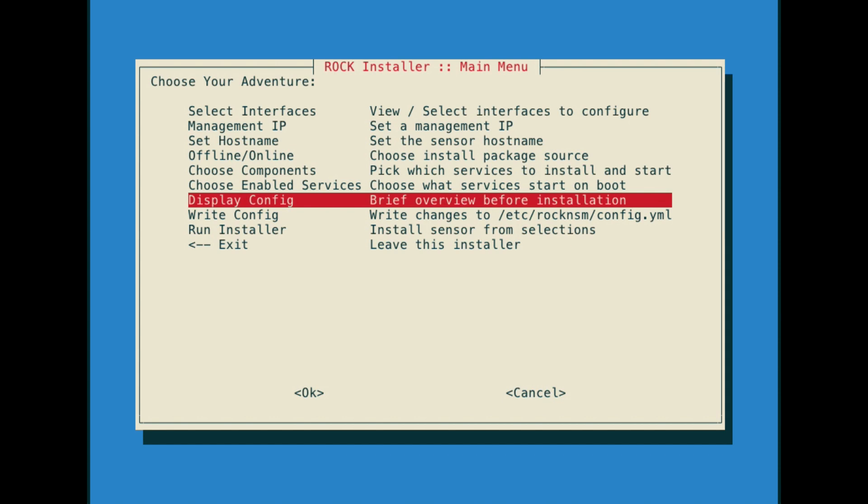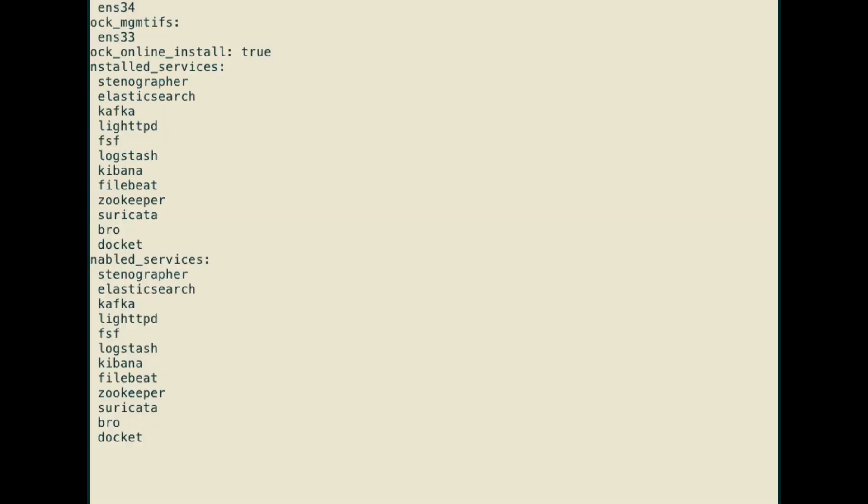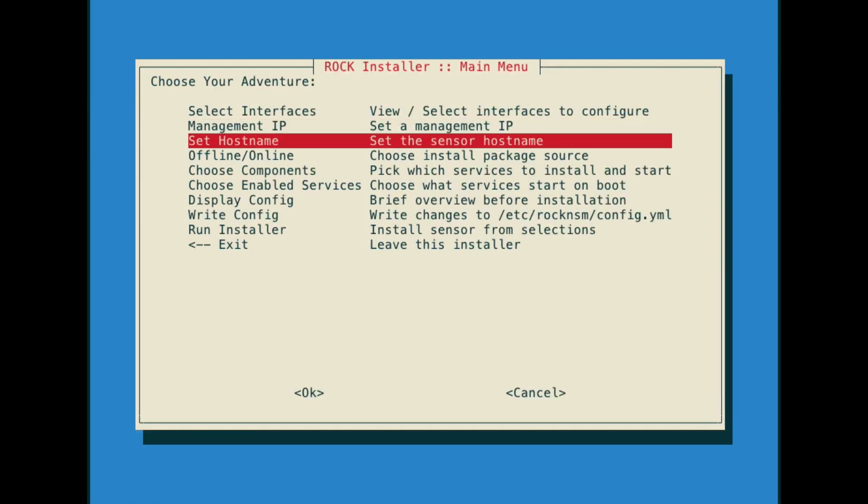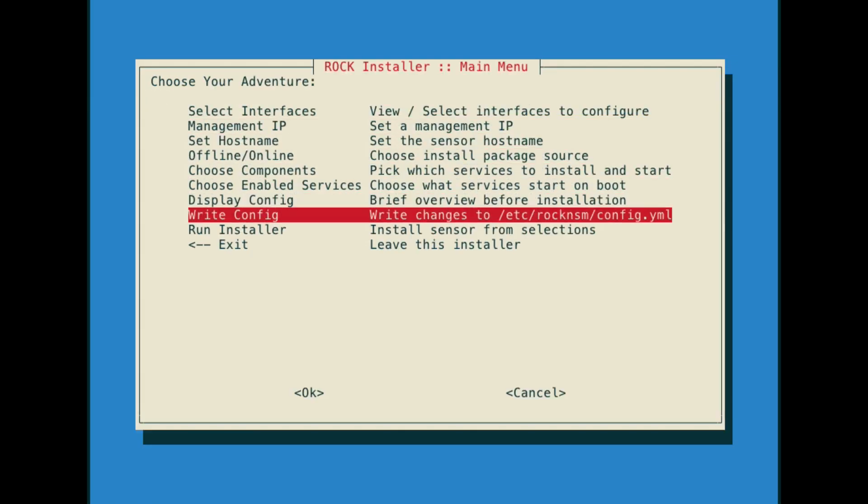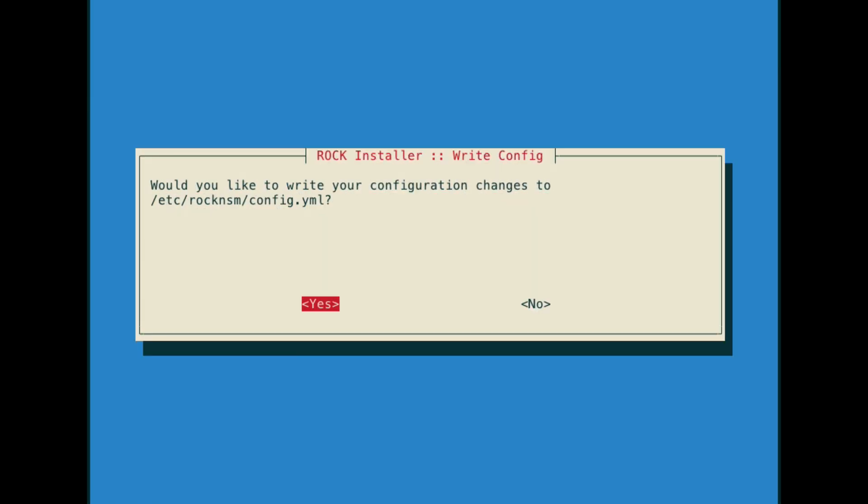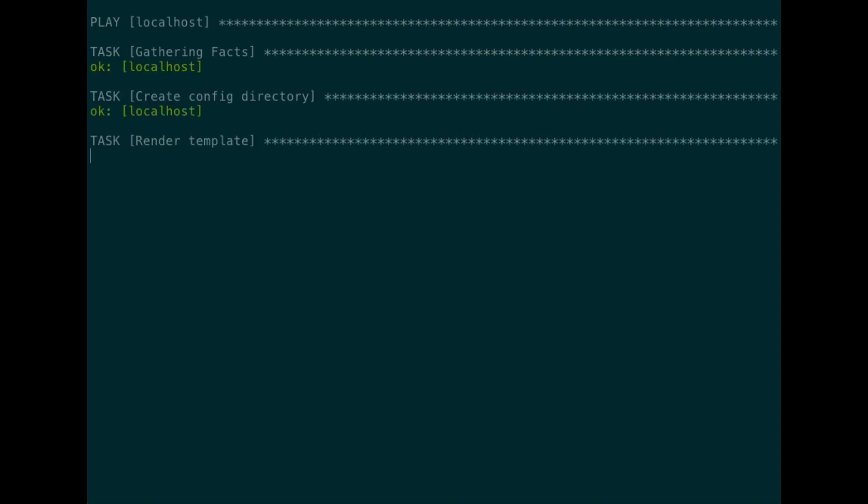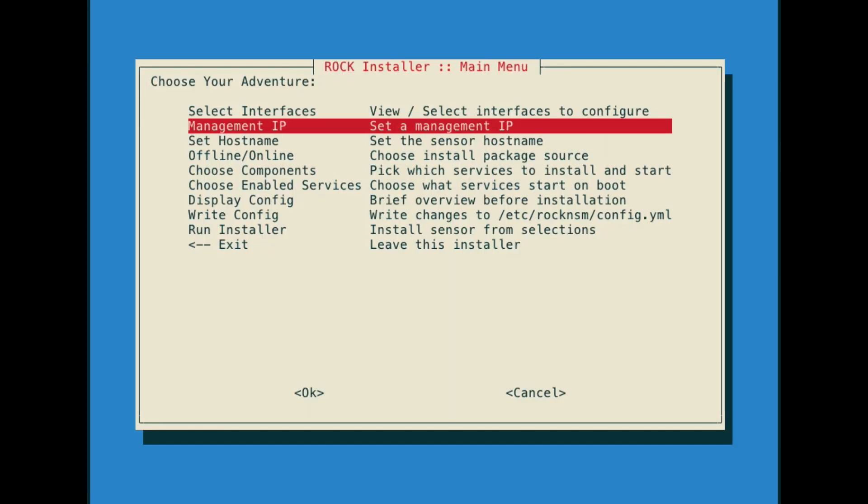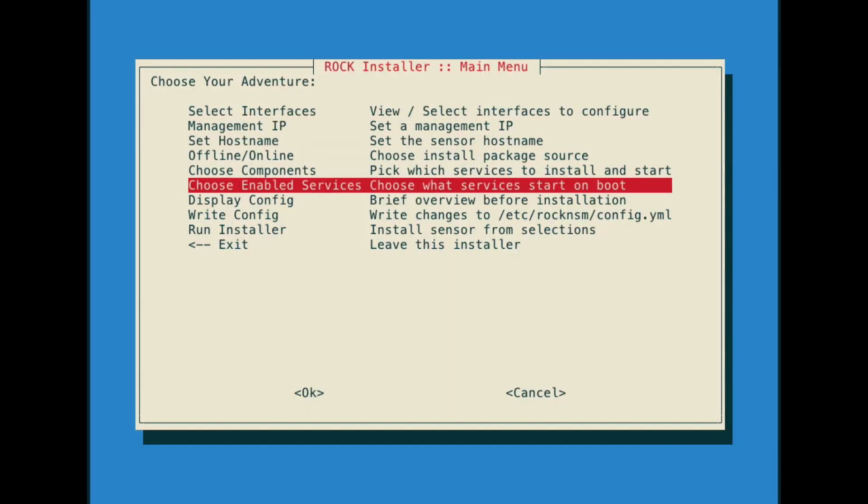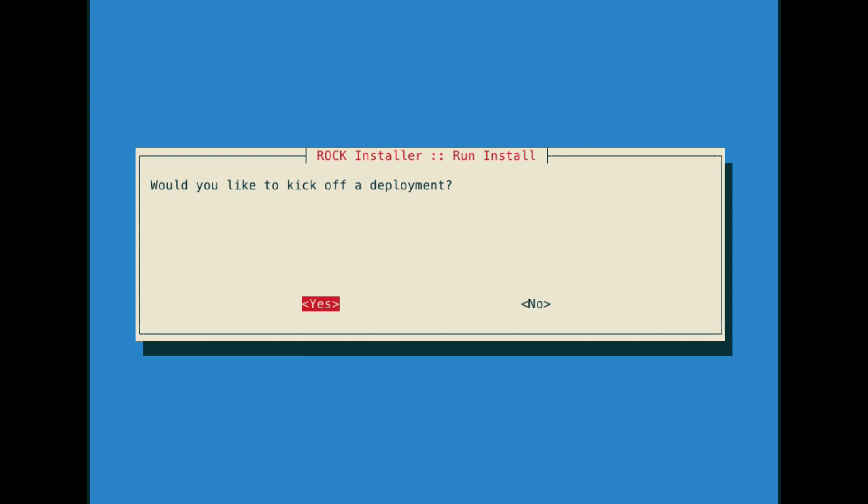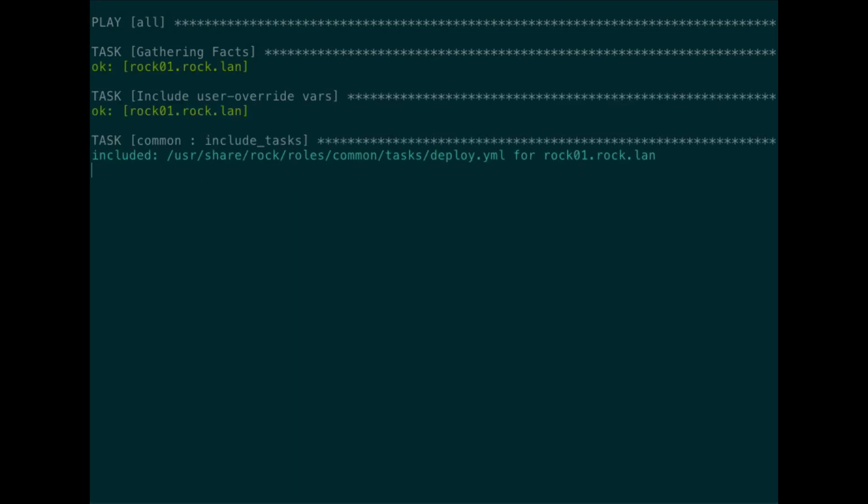Display config gives us a chance to pause and review some of the changes that we've made to the configuration, and this is also an opportunity to be able to go back and change things. Then we can write the configuration to the YAML file, and we can finish the configuration by kicking off the deployment.